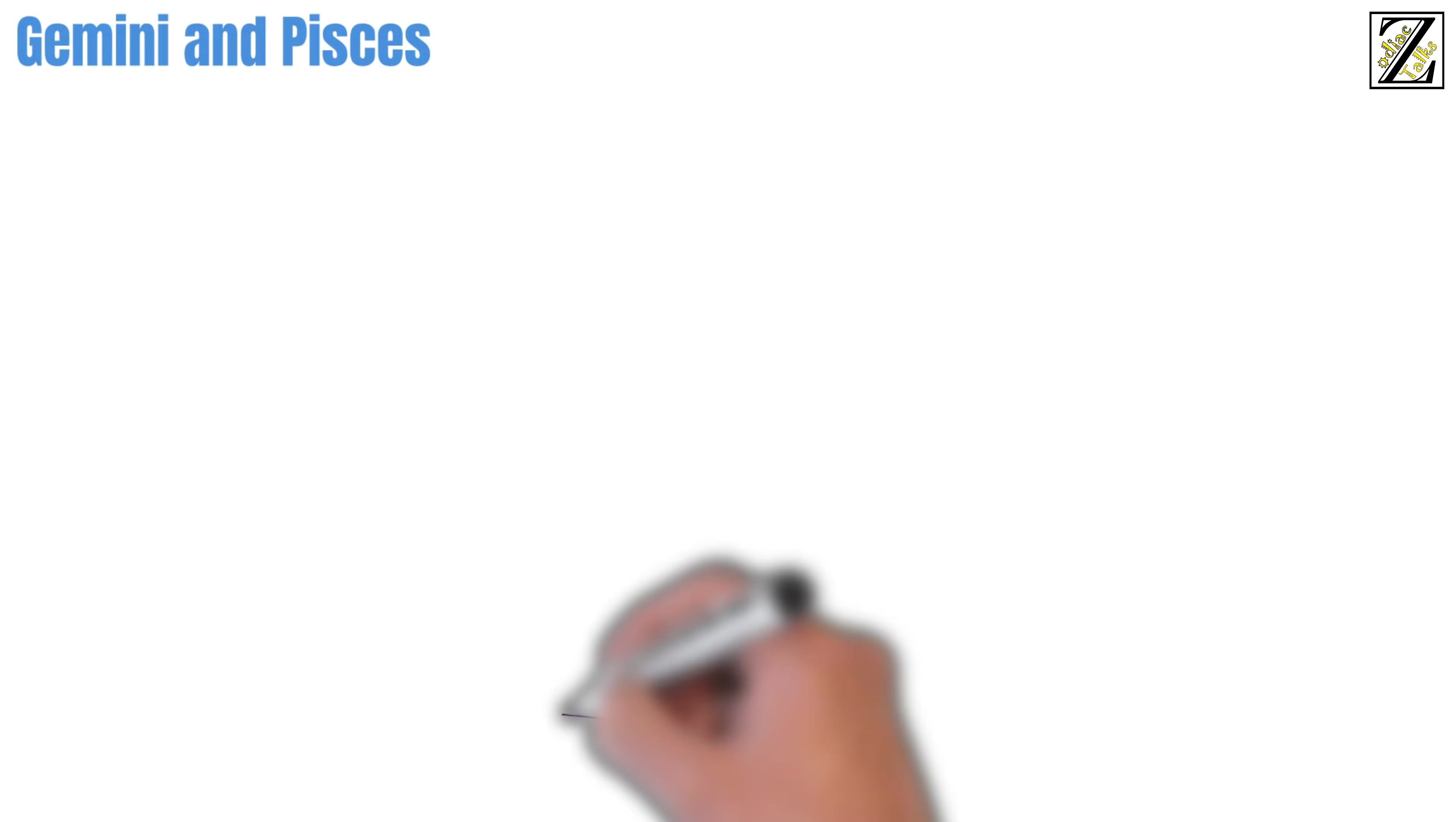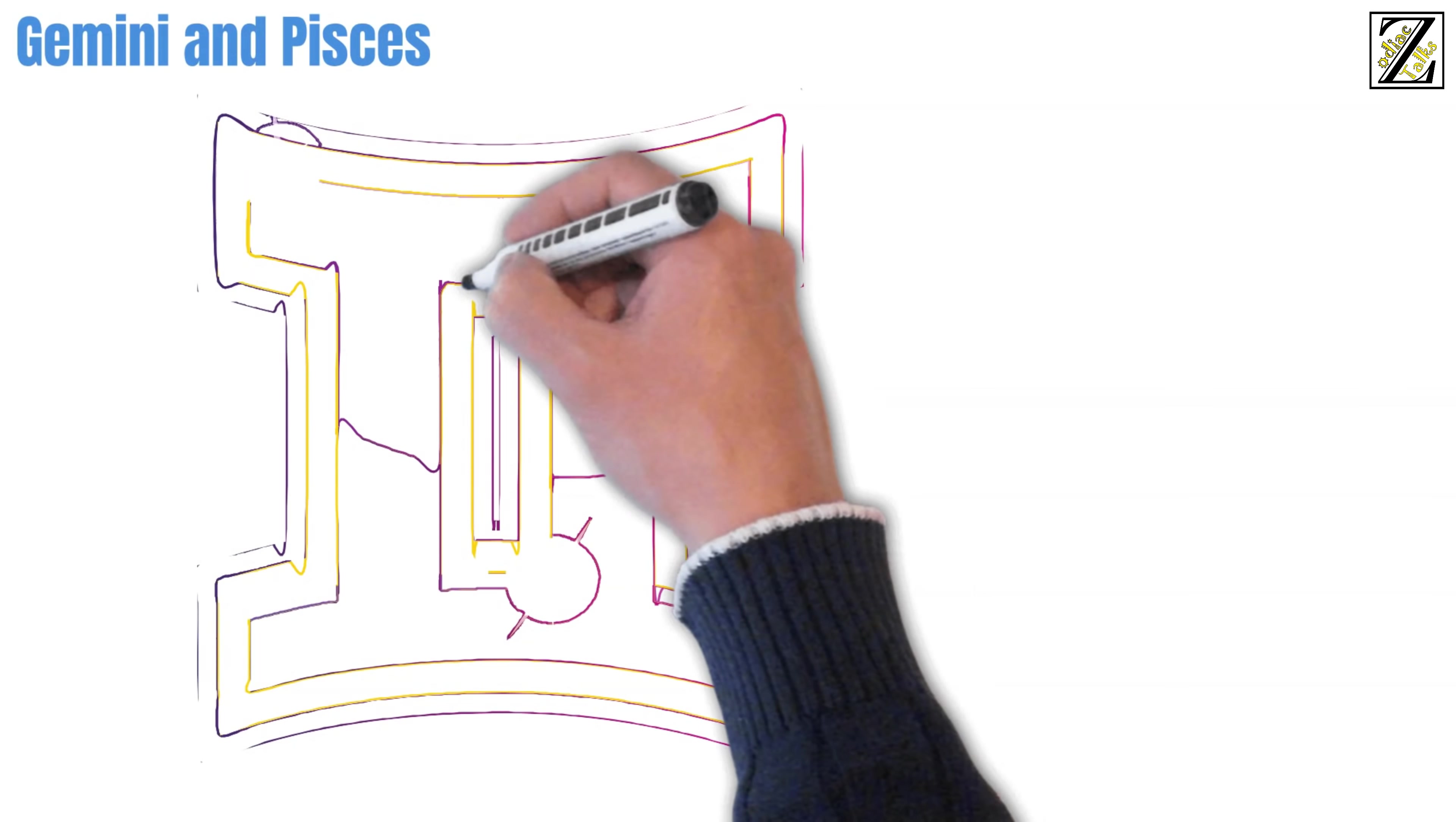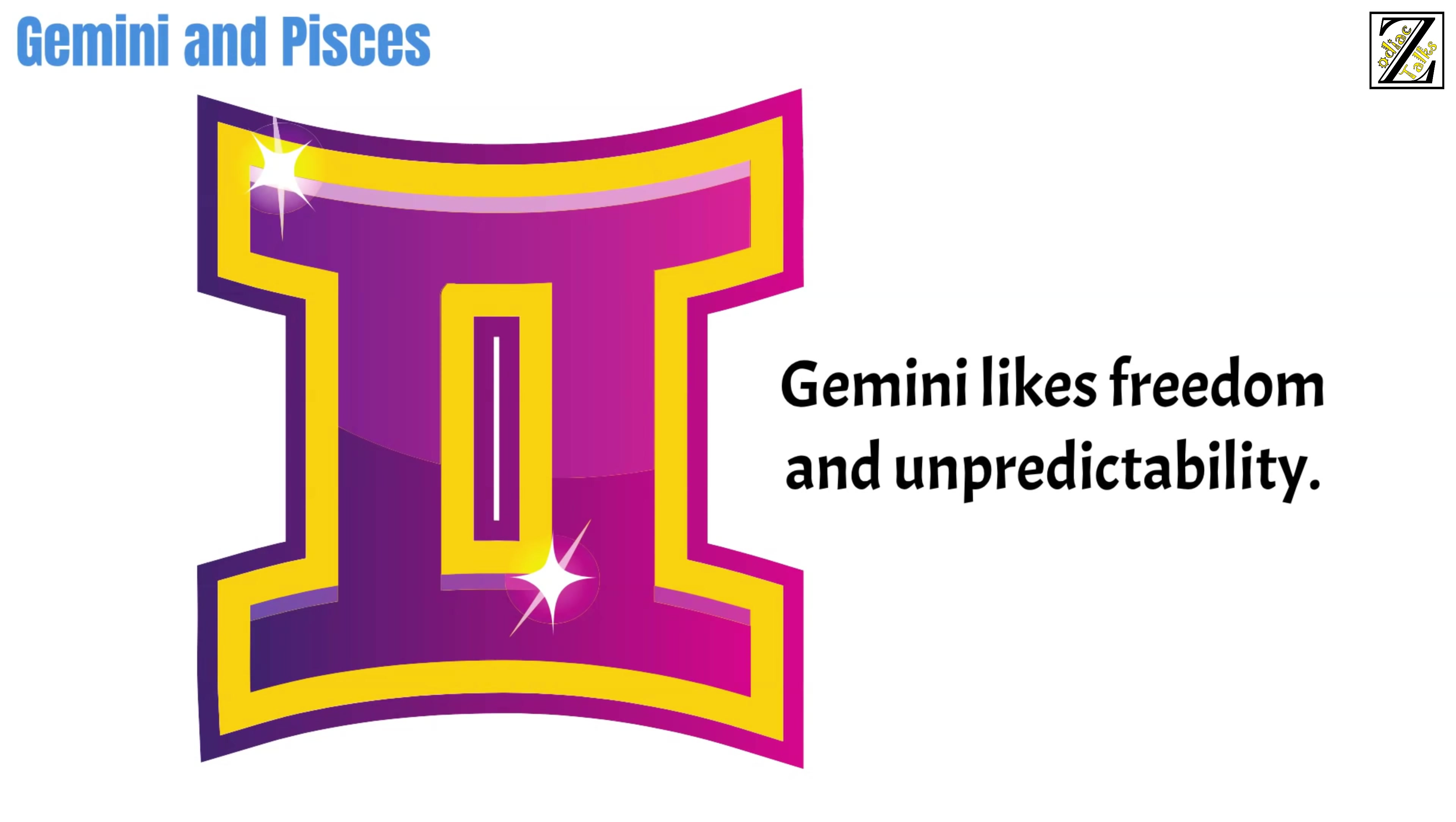Moving on. Gemini and Pisces. Pisces puts great stock in empathy and listening to others. You might think that Gemini has found a sympathetic ear to listen to their never-ending chatter, but think again. Gemini likes freedom and unpredictability. While Pisces can easily deliver unpredictability, freedom will be more complex.